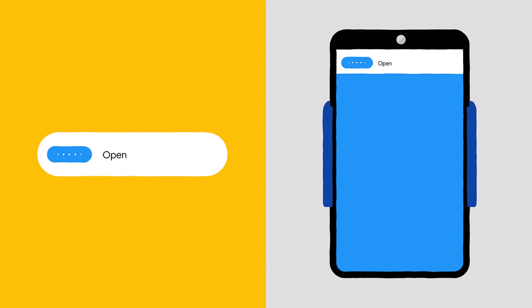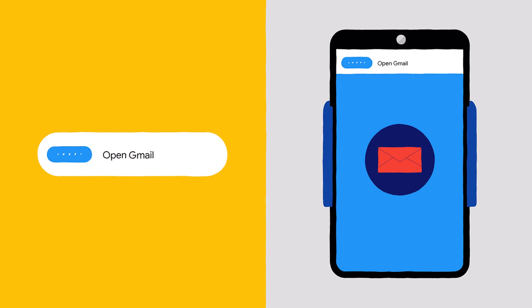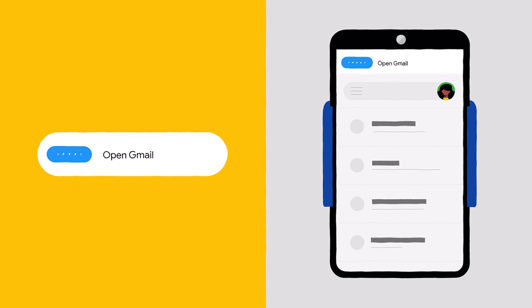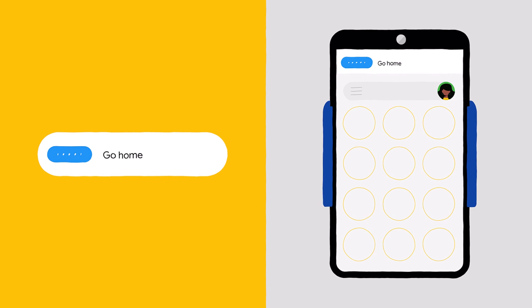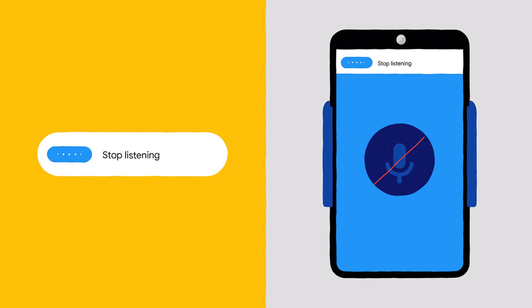Say "Open Gmail," or whatever app you want to open. Need to get back to your home screen? Say "Go Home." To temporarily turn off Voice Access, say "Stop Listening."